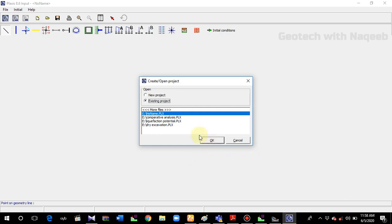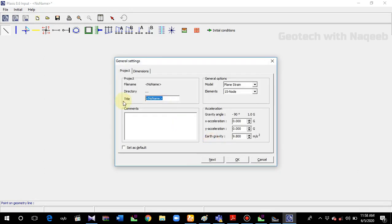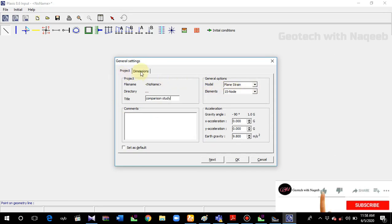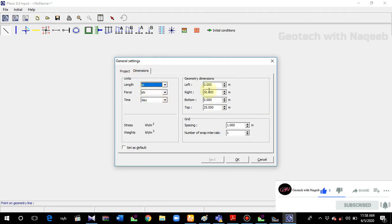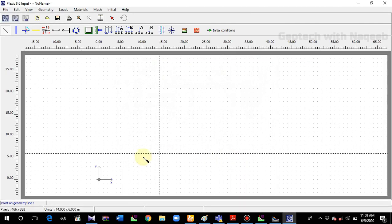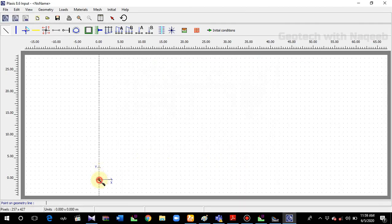I'll be a little quick because some things have already been explained in the previous video tutorial. I'll go to New Project and click OK. We'll name it as 'Comparative Study'. I'll take the model as a plane strain model with 15-node elements. Everything else will remain the same, so click OK.